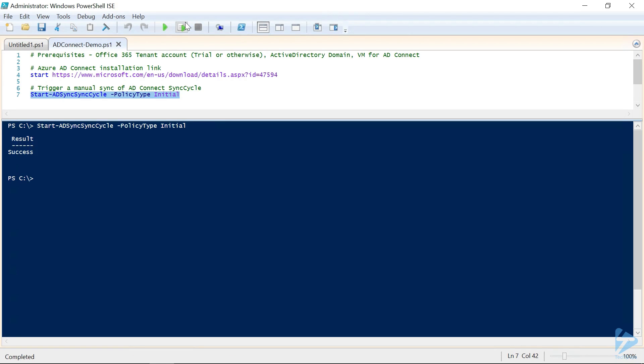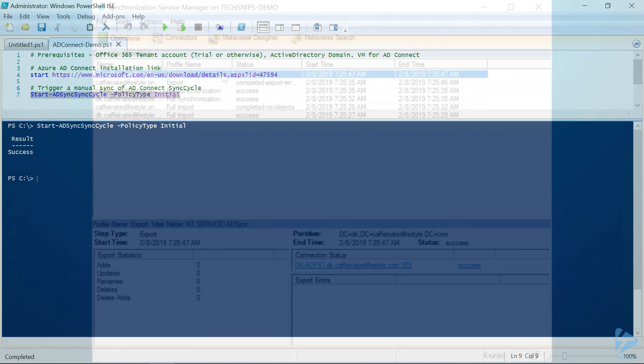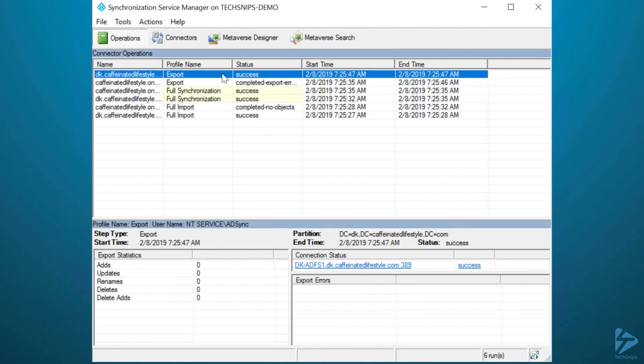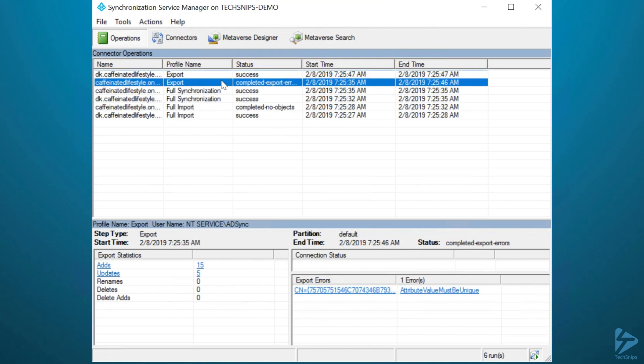We could check that this policy is running and has run by looking at the synchronization service logs. Here in our logs, you can see that the full synchronization that we just kicked off with PowerShell is showing as it has successfully completed, as well as the new exported attributes. And here you can see in the ADS section of the export statistics that we added 15 new objects to our Office 365 tenancy.